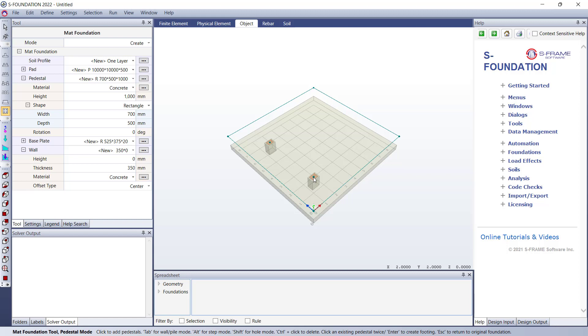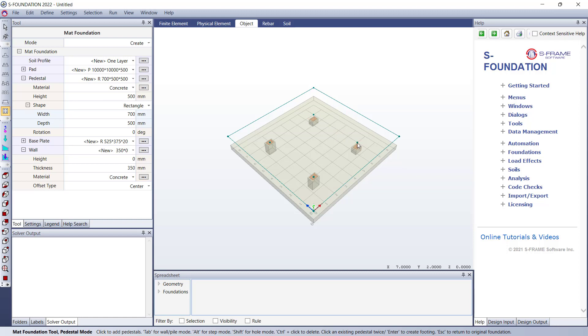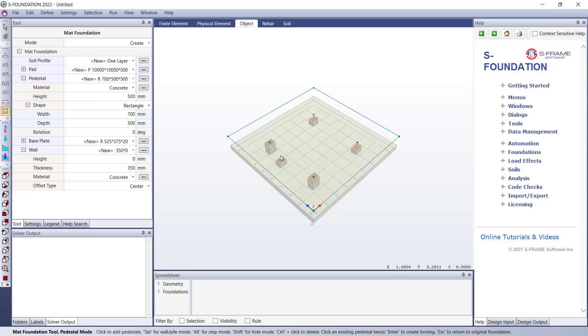I just left click to insert those. I'm then going to change the height and I'm going to say let's go with a 500 millimeter pedestal. I'll draw a couple of those in as well, just right over here. Now if we draw our attention back to the bottom of the screen, it says tab for wall or pile mode. So if I want to add some walls to my mat foundation, I press the tab button.